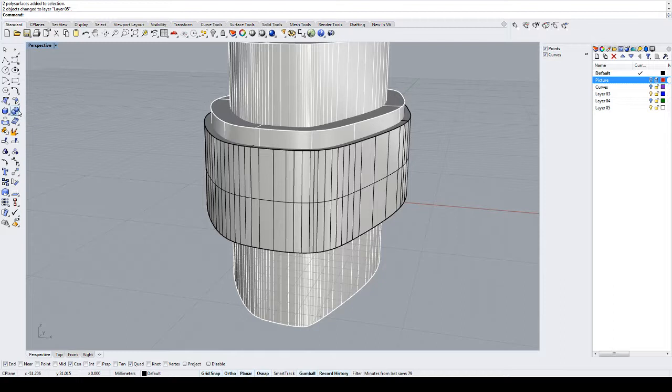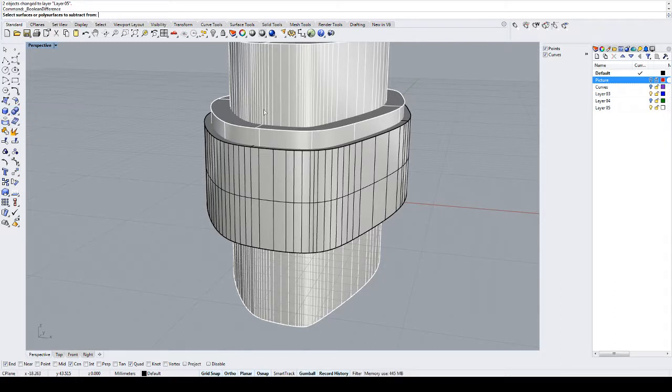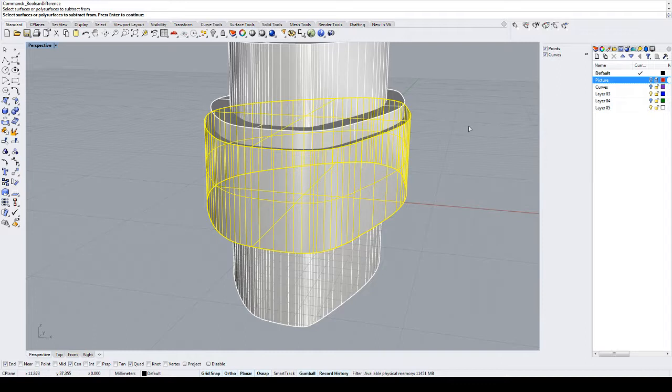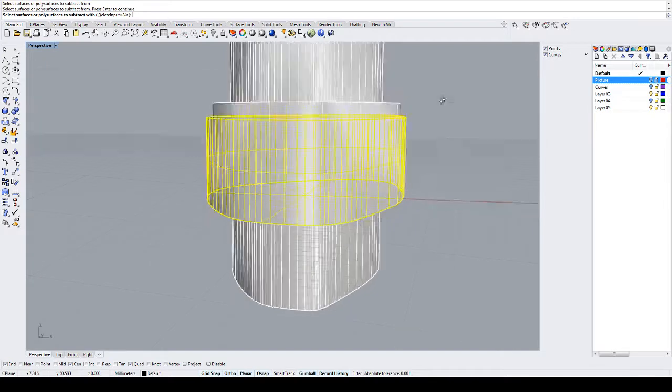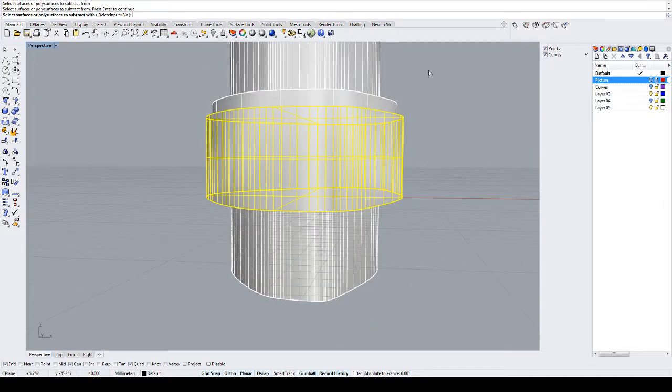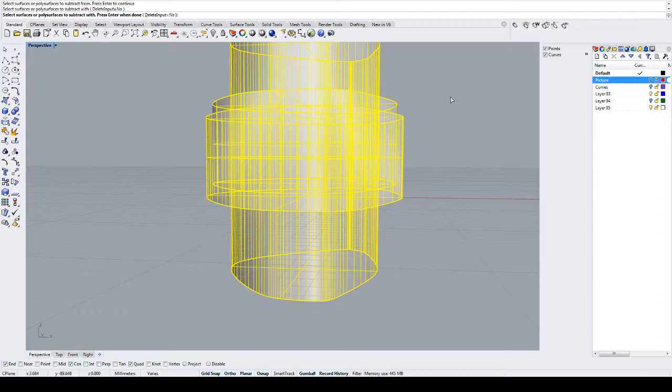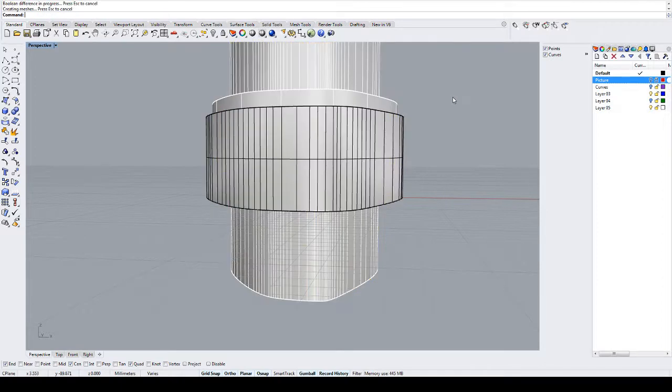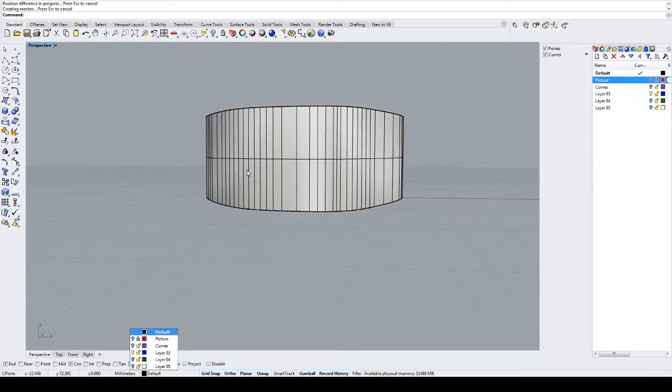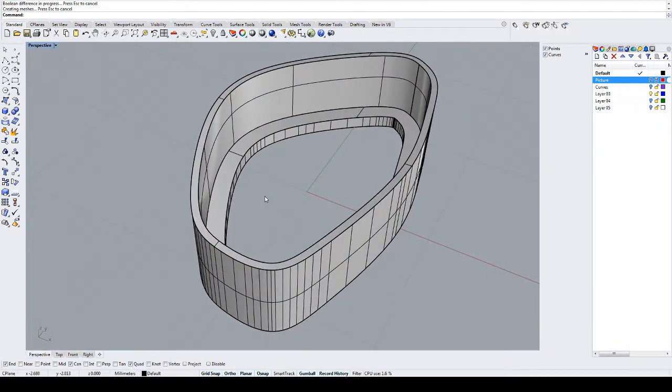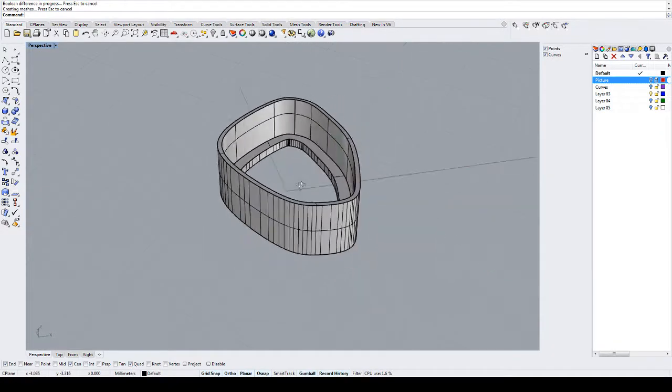So we'll do a Boolean difference. We'll touch this as the polysurface to extract from or subtract from. Hit enter. We're going to use these other two surfaces as the polysurfaces to extract with. And we will hit enter. Now if we just hide those cutter layers, we can see here our finished bezel.